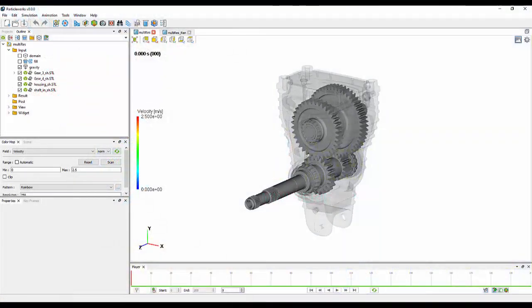Easily the most requested new feature we have received is multi-resolution within ParticleWorks. Within version 8, we now have the capability to refine particle sizes in key areas of interest.